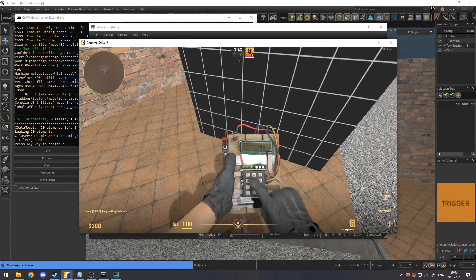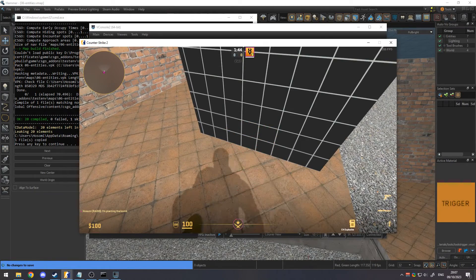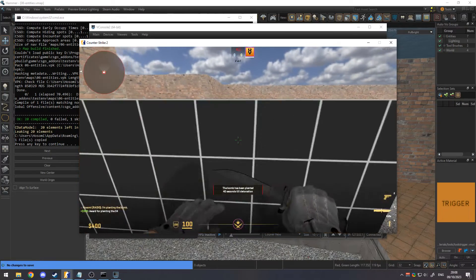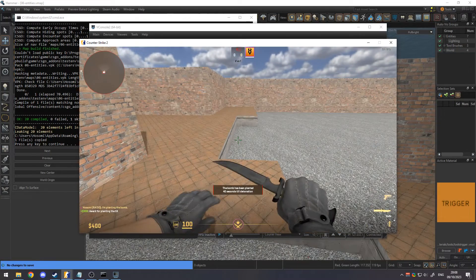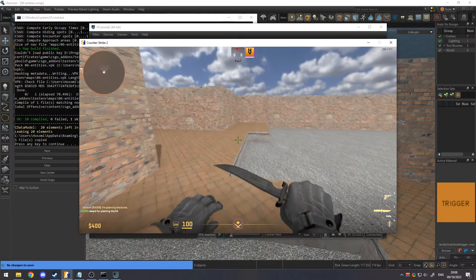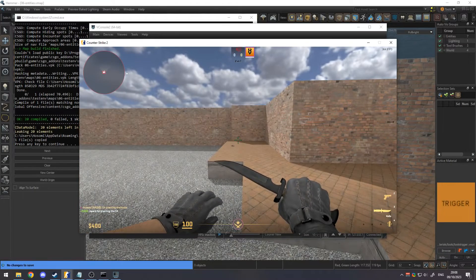Activating the bomb. The bomb has been planted!